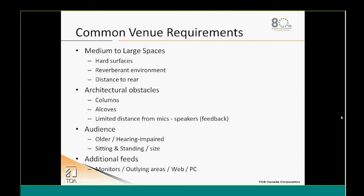In large spaces with hard surfaces and reverberant environments, pay attention to distance to the rear, architectural obstacles like columns, alcoves, and windows, as well as the limited distance from mics to speakers. Also have the measurements and distances from the front of the facility to the rear, as well as elevation.